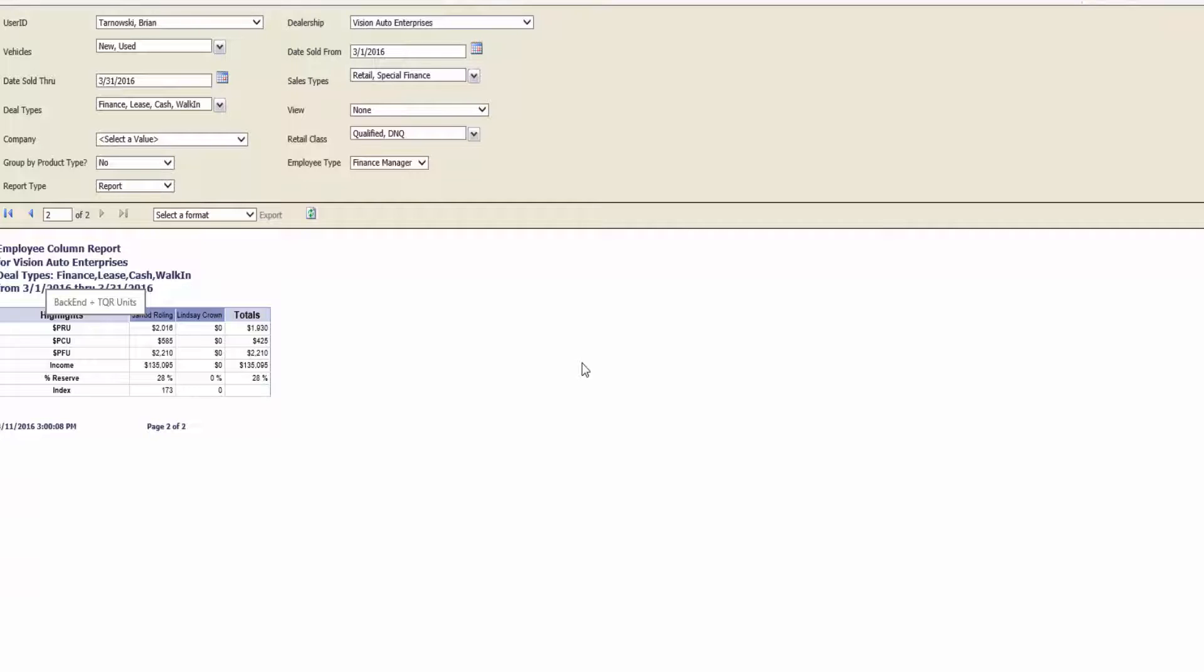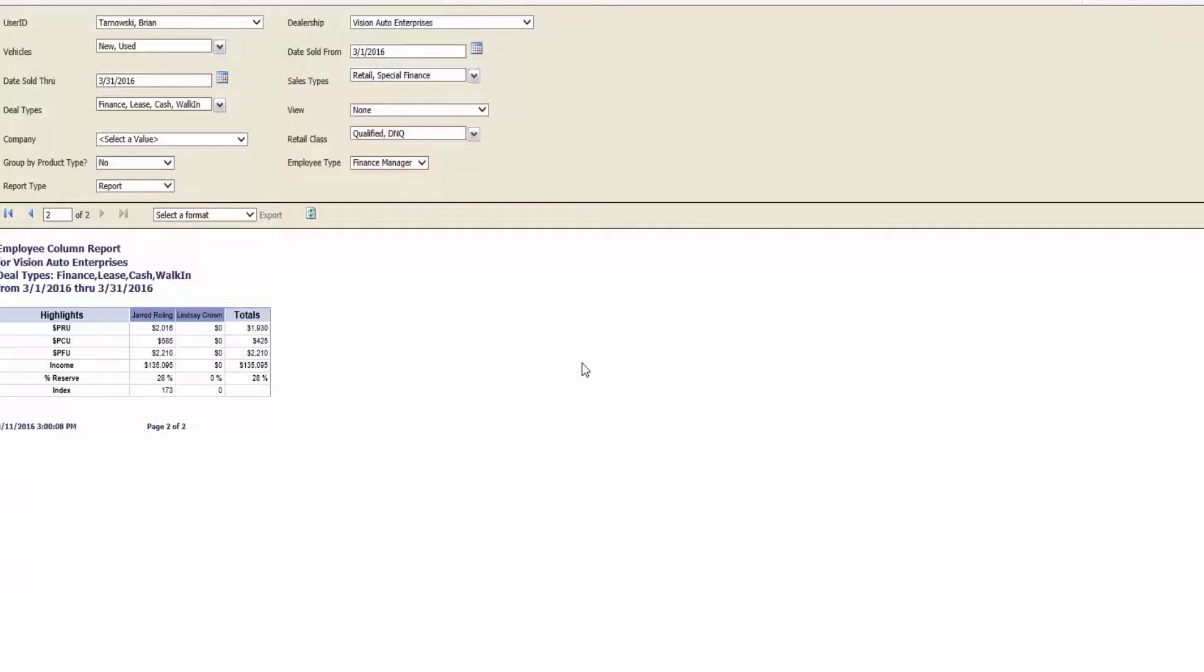The index section can be calculated three different ways. The most common way is the unit index. This allows you to know the average number of products sold on each deal.